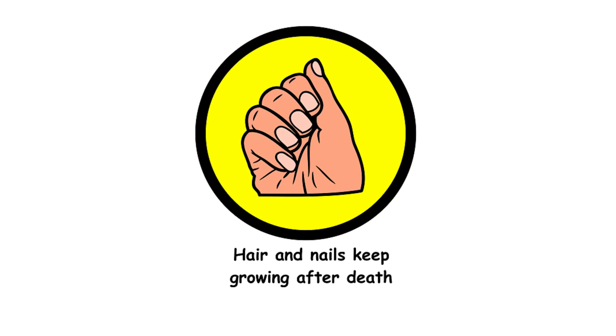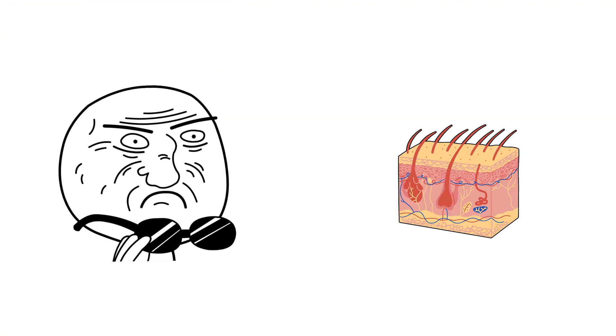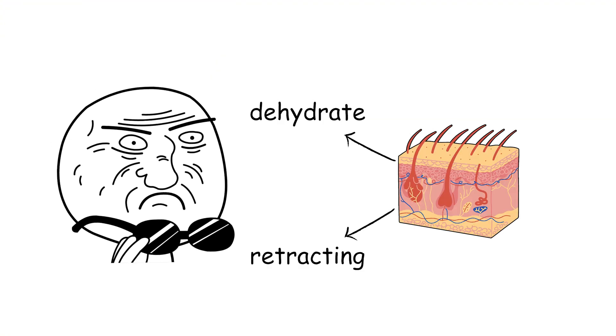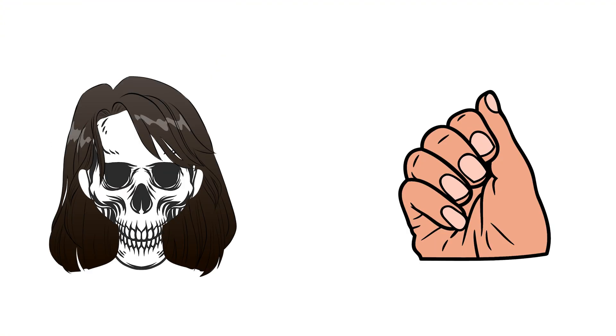38. Hair and nails keep growing after death. It's an illusion caused by skin dehydrating and retracting, making hair and nails appear longer. No post-mortem beauty routines needed. They don't keep growing.